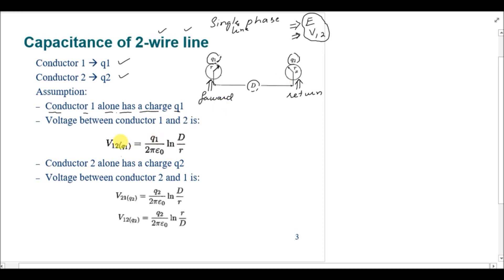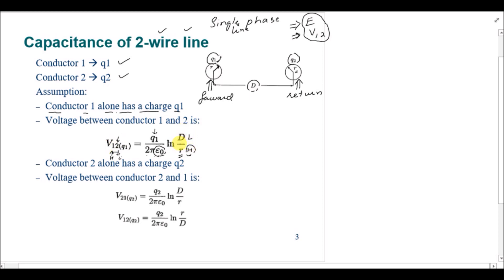To find voltage V12 due to q1, with no charge on conductor two, we use the formula: V12 due to q1 equals q1 over 2π ε₀ times ln(D/r). Here, point one is the high potential point and point two is the low potential point. The high potential distance is the radius r of the conductor, and the low potential distance is D.